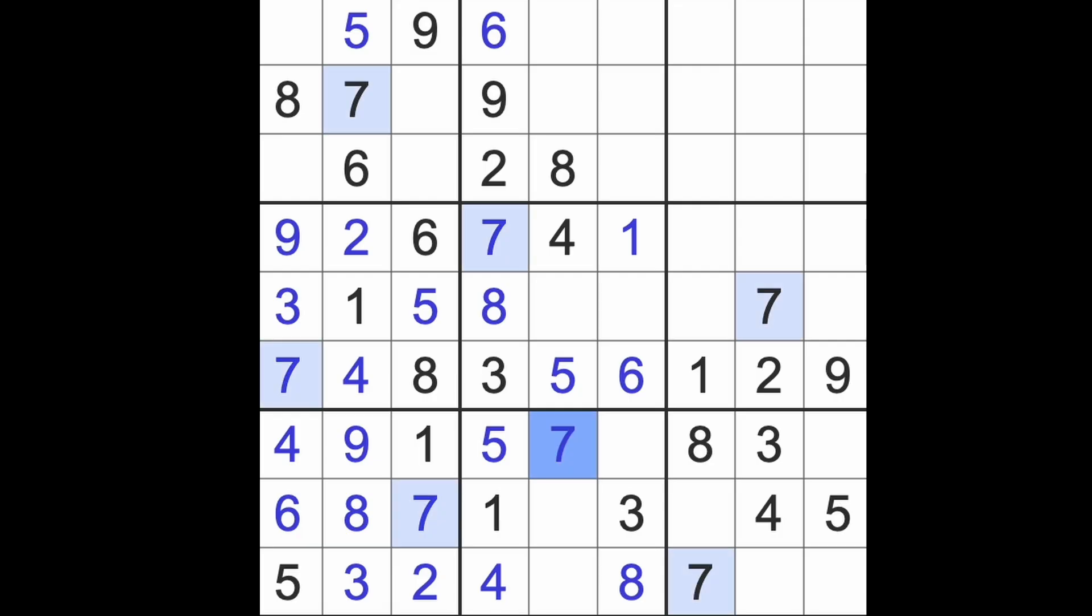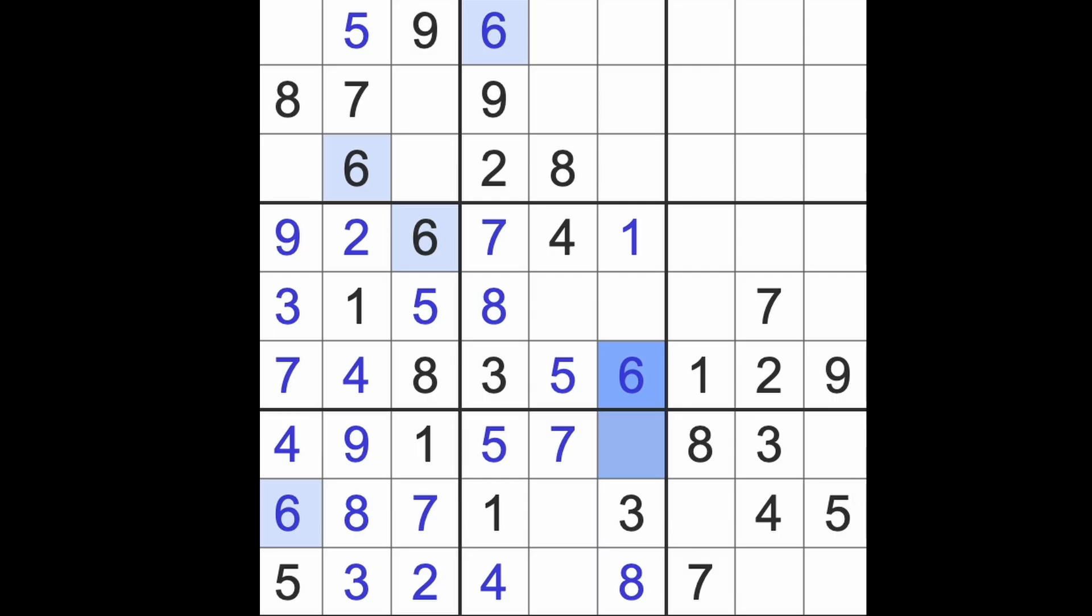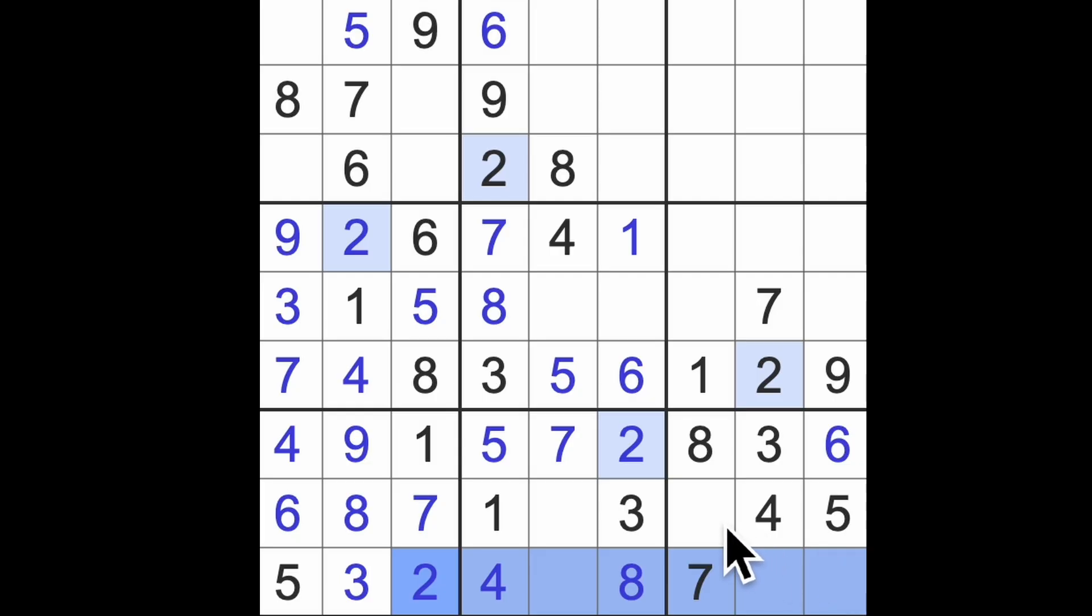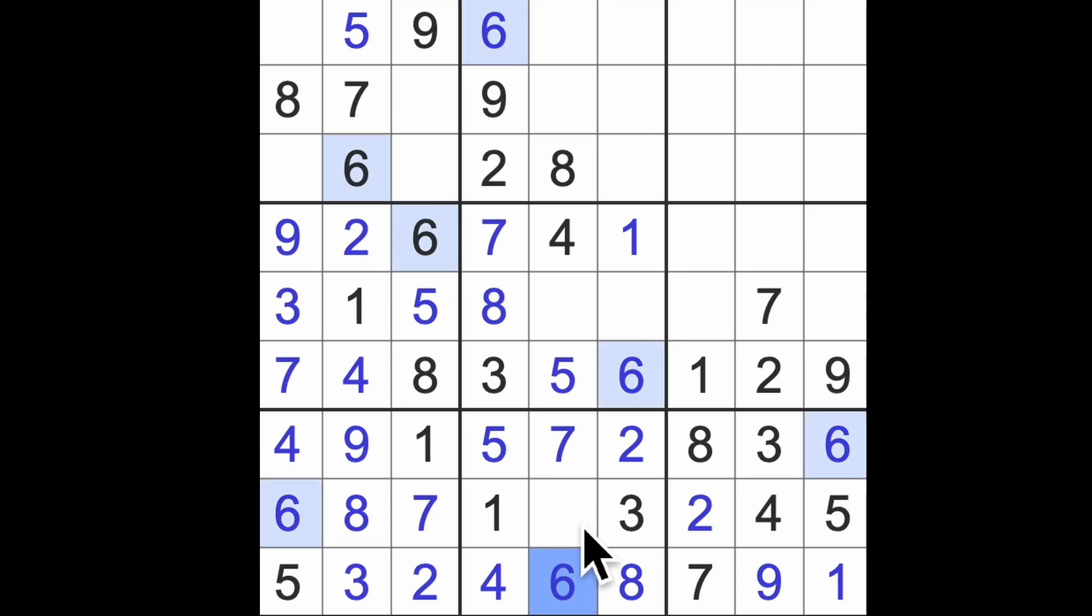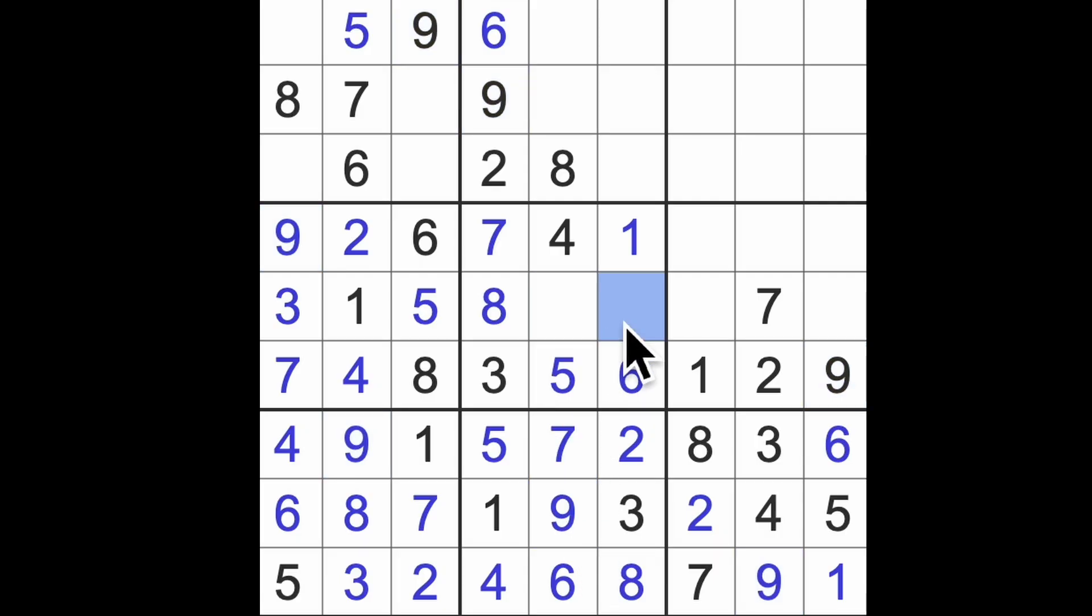6 blocking this square. We need 6 in this row, it goes there. This is a 2. 2 blocking across here will give us 2 in that square. This is 1 and 9. 9 blocking down there, there's the 1. 1 more digit to go here, is it a 6? I think it is. And this is 9. 9 blocking up, that gives us the 9 there and a 2 in that square there.